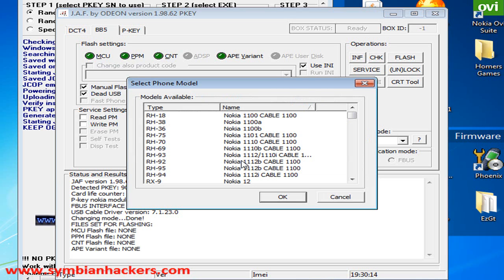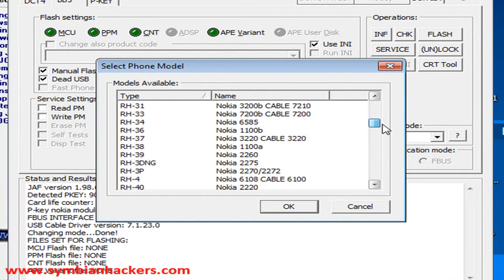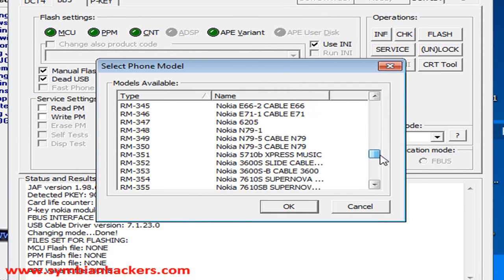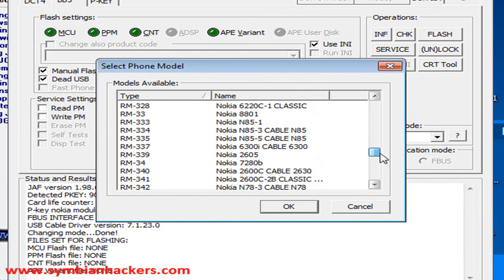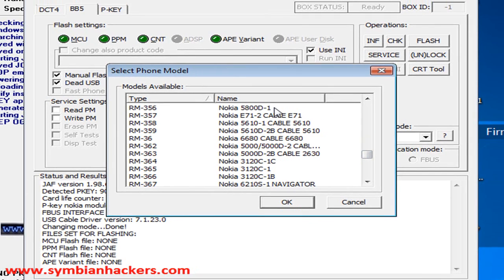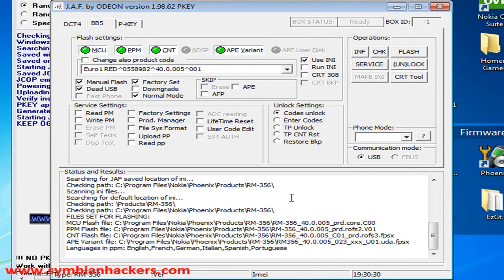That's going to load up all your settings, and now for the Nokia 5800, which is what this tutorial is specifically created for, you're going to want to select RM-356 Nokia 5800D-1 and press ok.